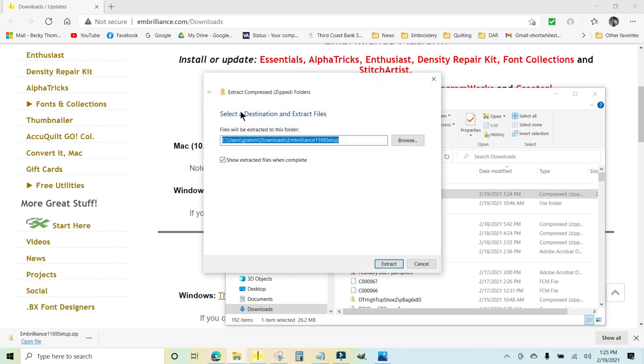And it wants to know where do you want to extract it, select a destination. I'm going to leave it right where it's at, which is in my C drive and downloads, Embrilliance. I'm just going to leave it right here and click extract.